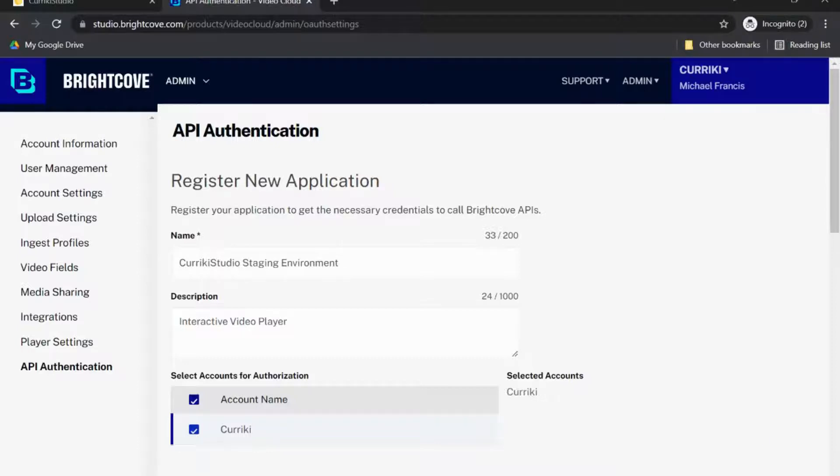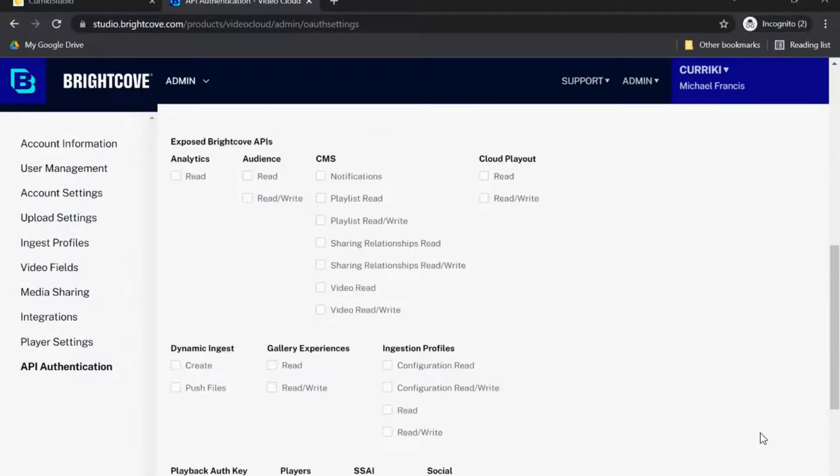In CMS, select All. In Players, select Read and Read and Write.